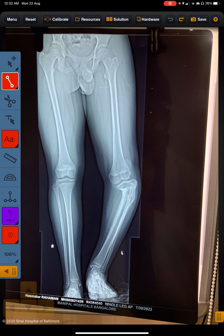Hello friends. Today we are going to see how to easily do deformity correction planning on your Ninja app. This is a case of a young boy around 16 years old with a distal femur and proximal tibia deformity. We need to calculate where to correct, and what the limb length discrepancy is. Let's see the MAD first.